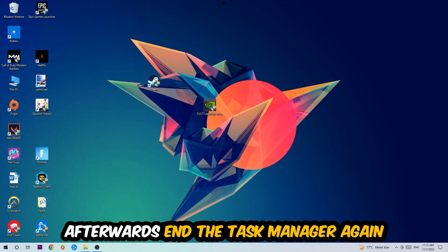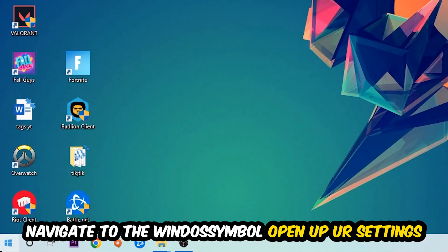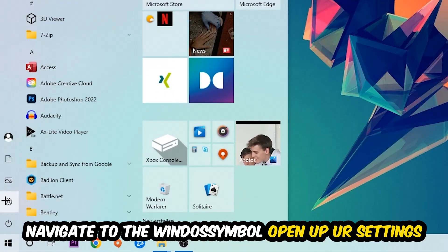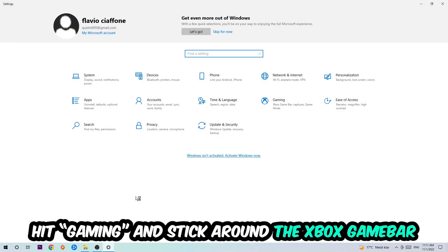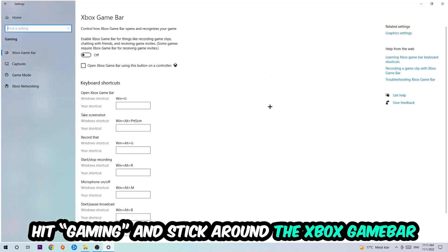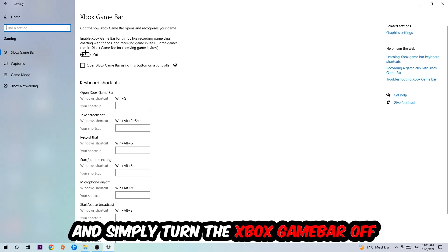Once you're finished with that, end the Task Manager. Afterwards, navigate to the bottom left corner, click the Windows symbol, open up your Settings, and hit Gaming. I want you to stick around the Xbox Game Bar where I obviously want you to turn this off, because the Xbox Game Bar doesn't really come with any benefit besides impacting your performance really bad.